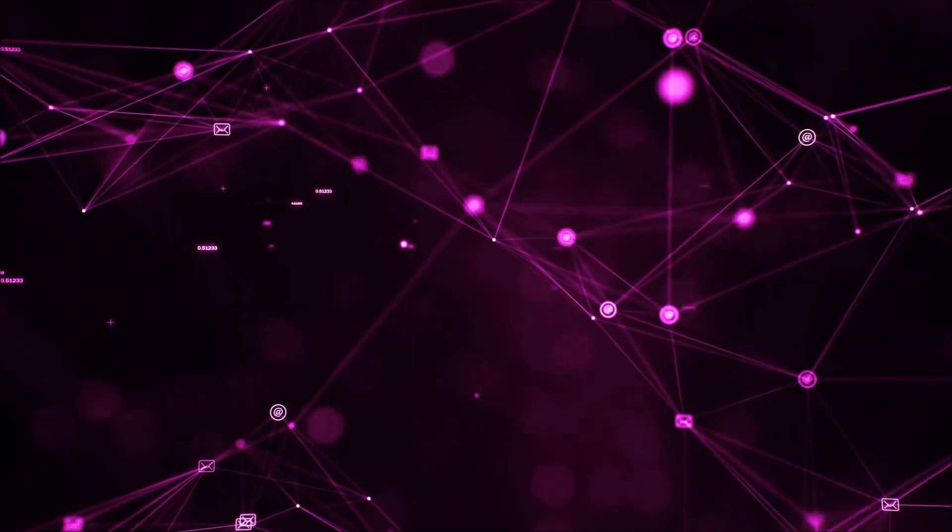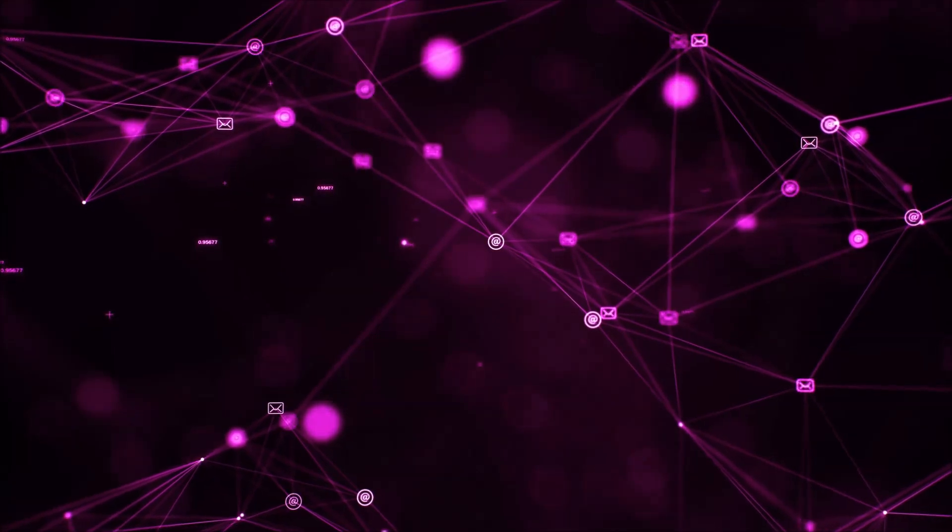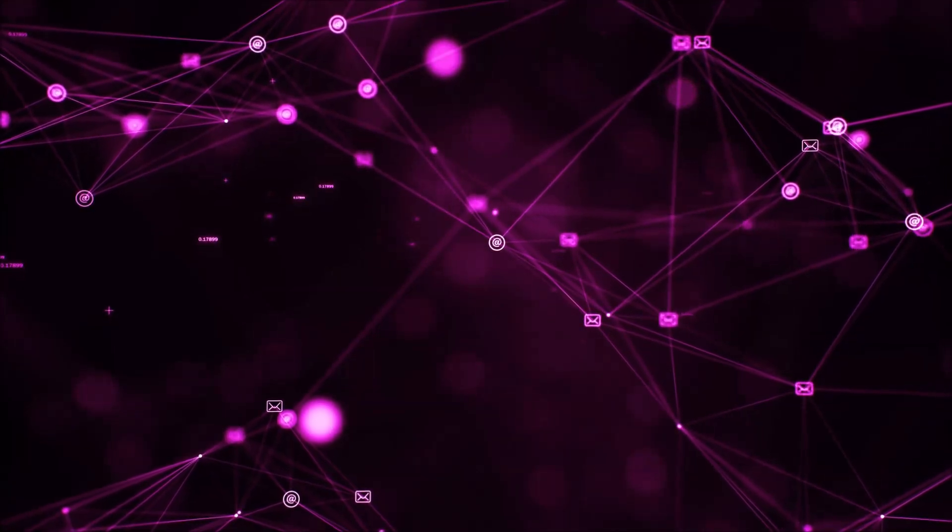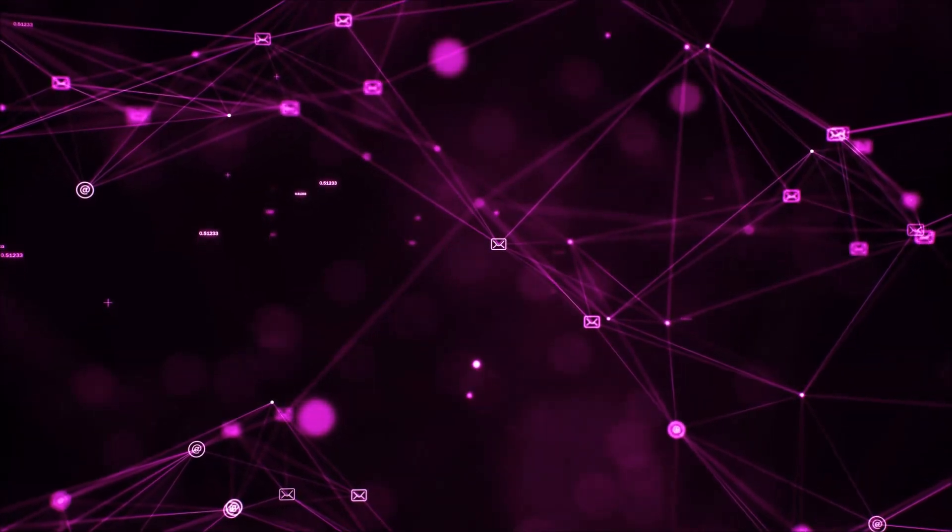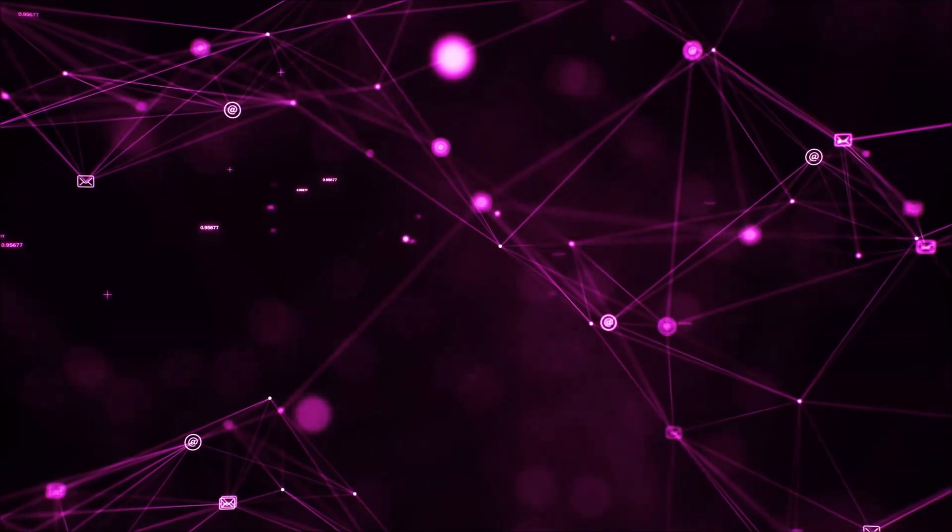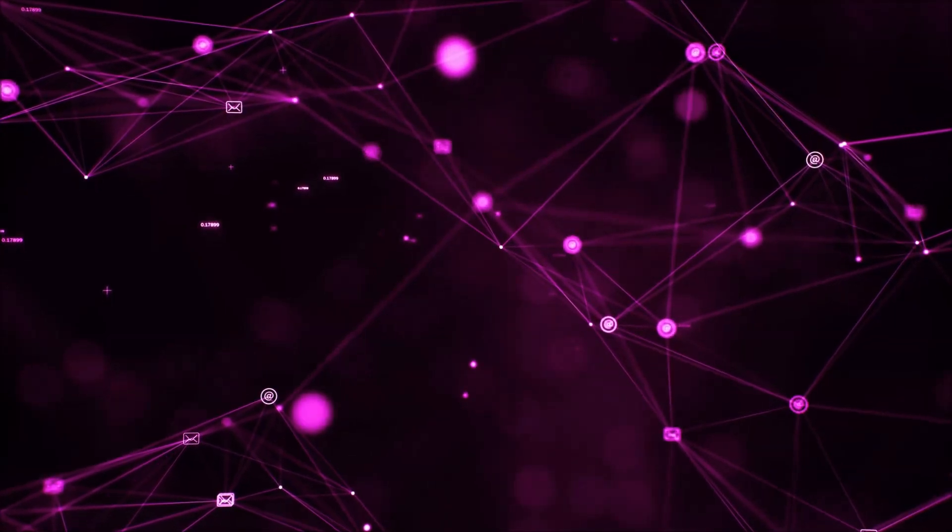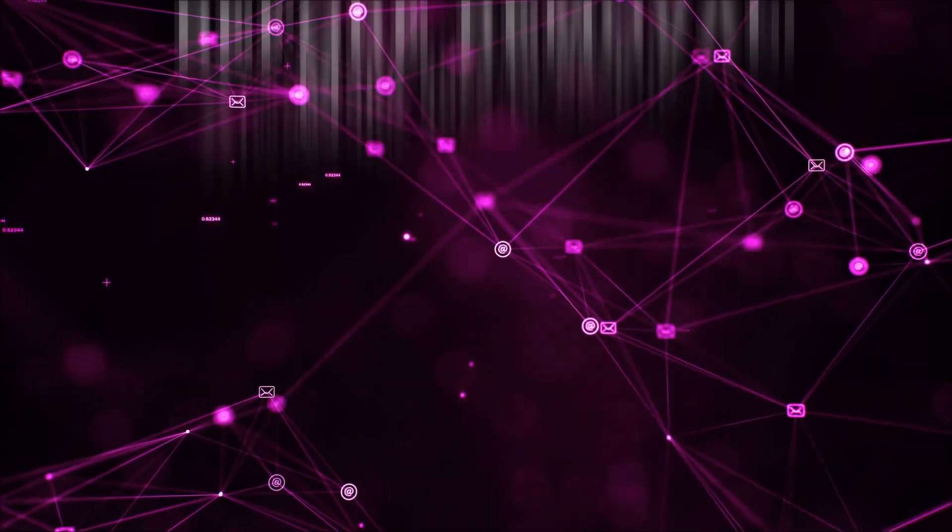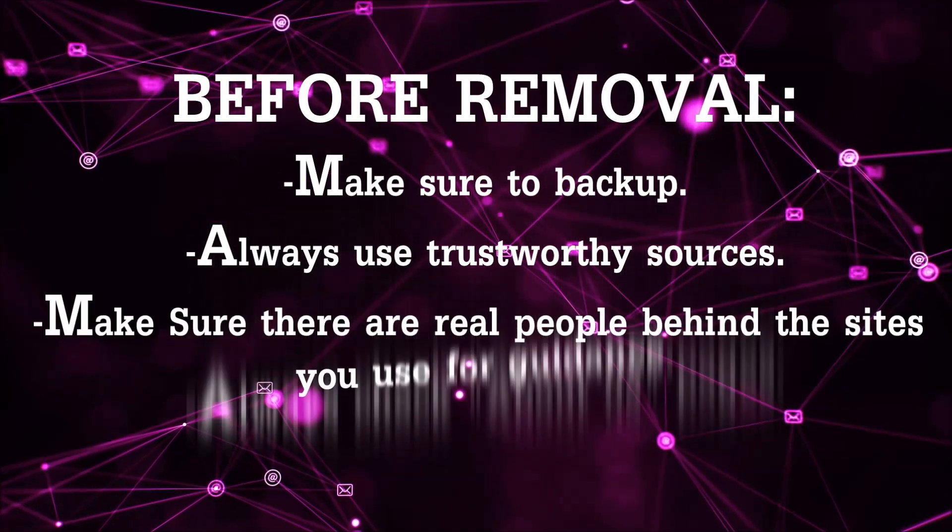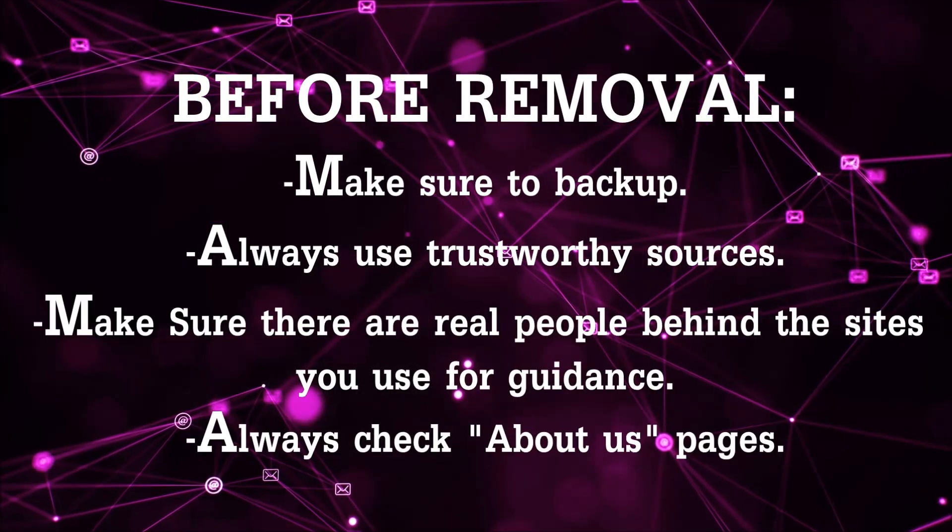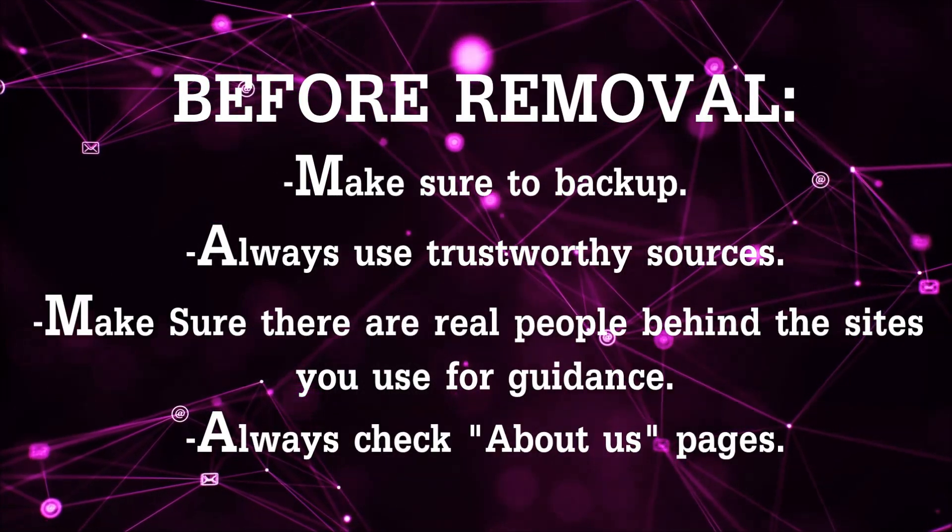Before we begin this video I'd like to say that you should never trust sites that have no real people behind them or video guides and you should always make sure to back up your files before doing any removal by yourself and always use trustworthy sources.